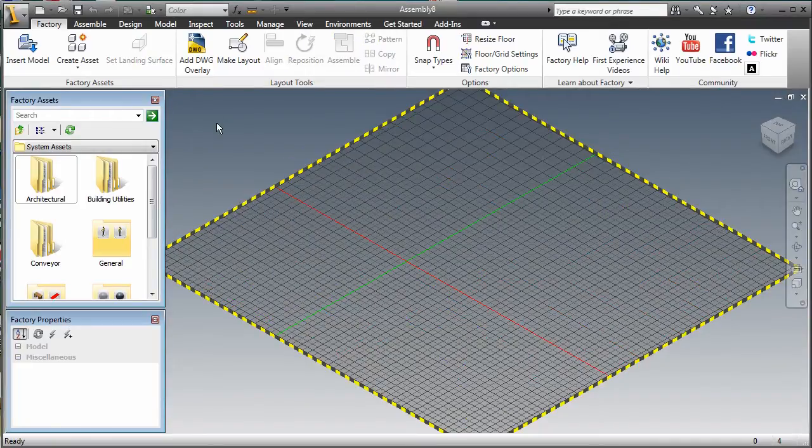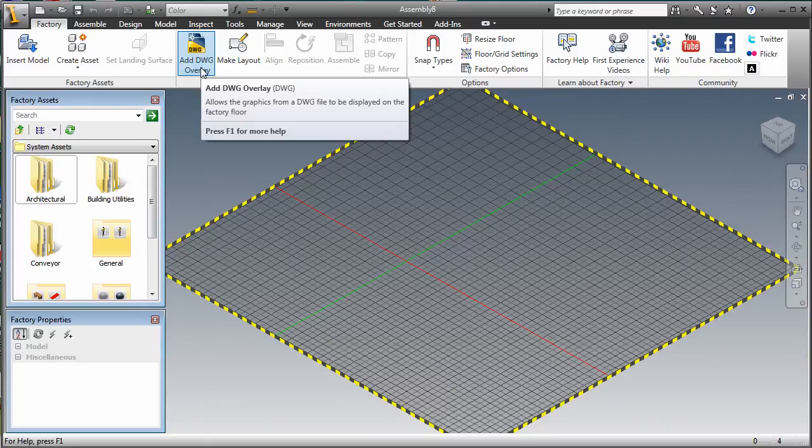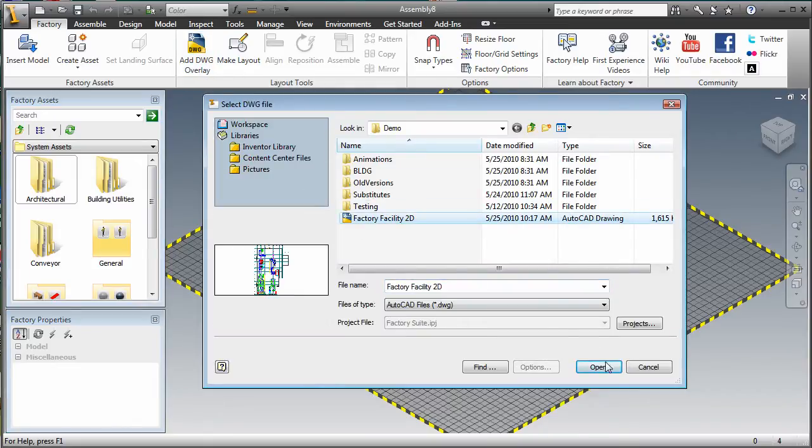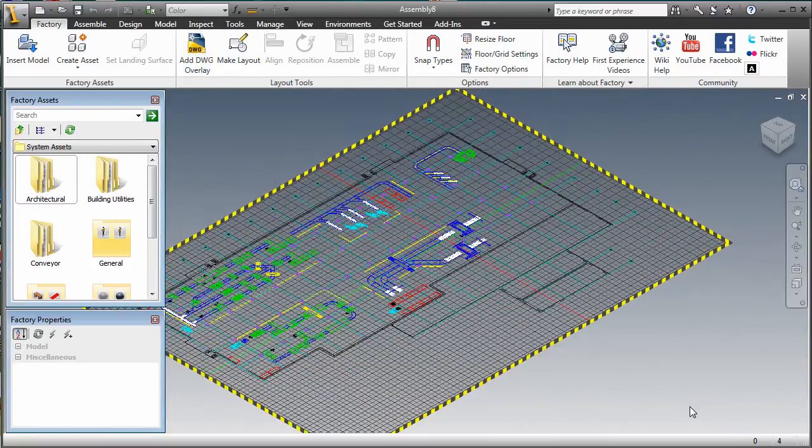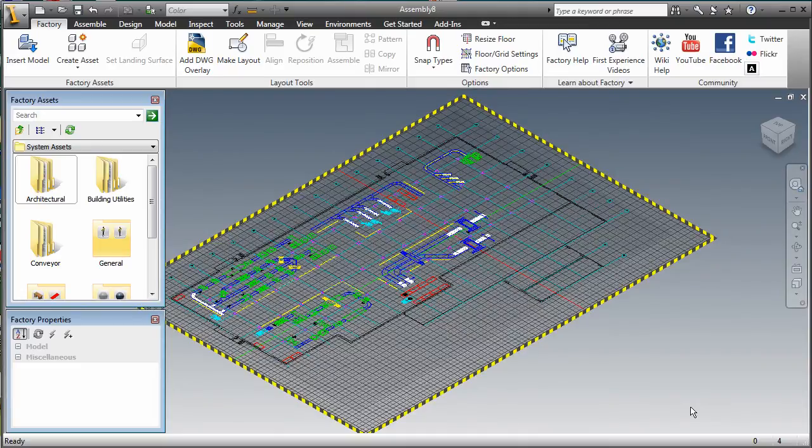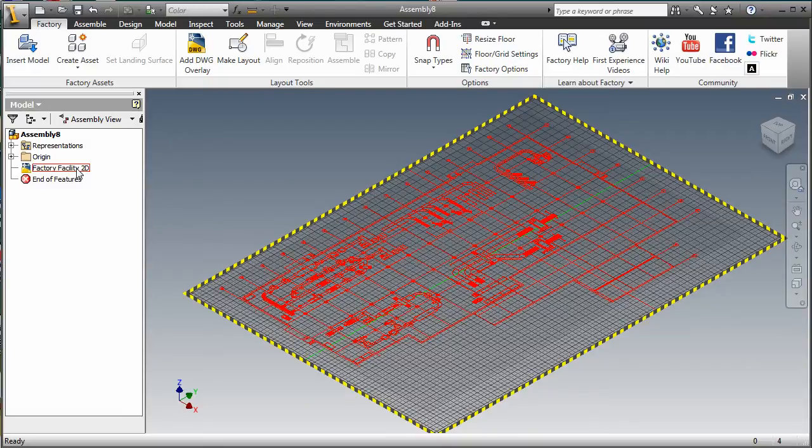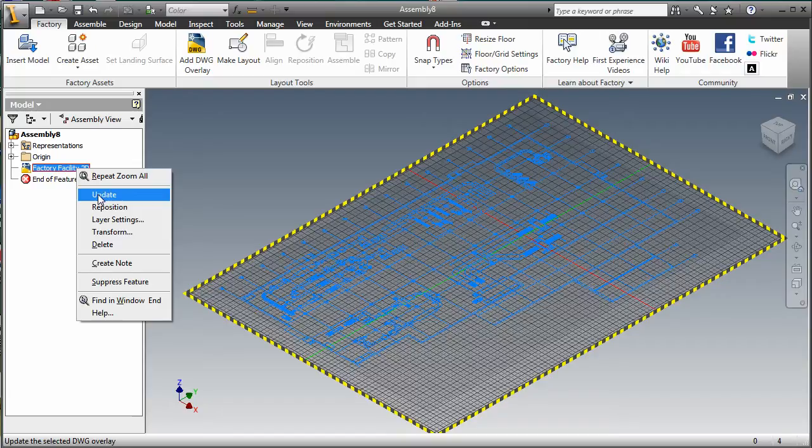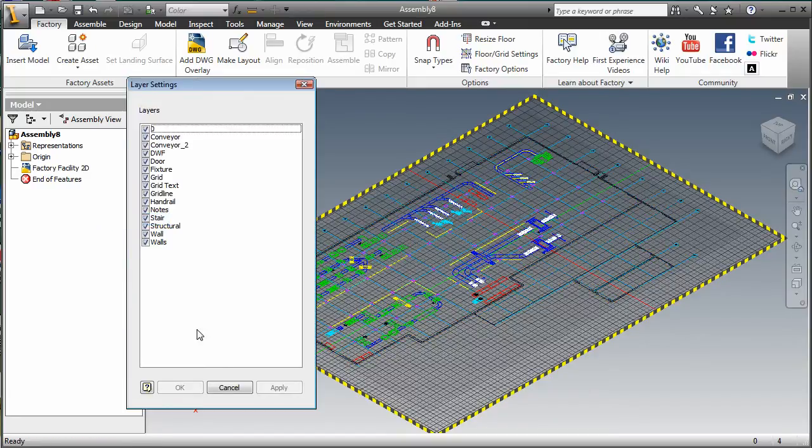This is accomplished using the Add DWG Overlay command located on the Layout Tools panel. This command allows users to navigate and select the desired AutoCAD drawing file. The file is quickly inserted into the layout design. Right-clicking on the Drawing Overlay node in the Assembly Browser provides access to drawing display options such as update, reposition, and layer settings.